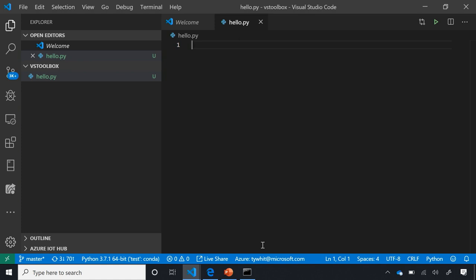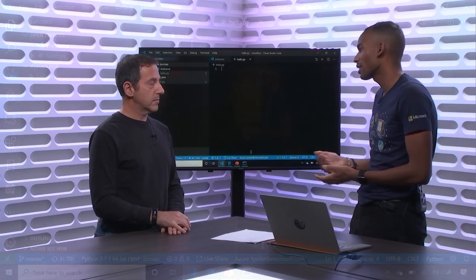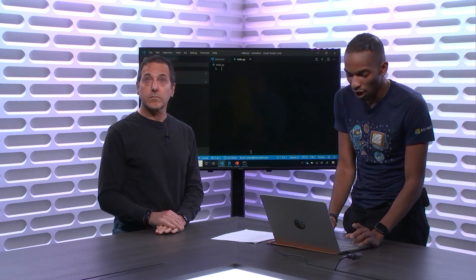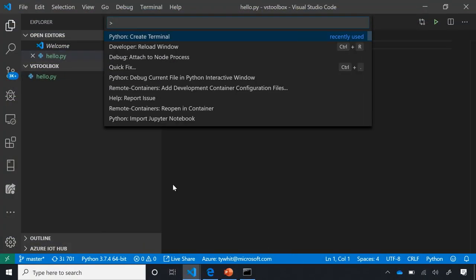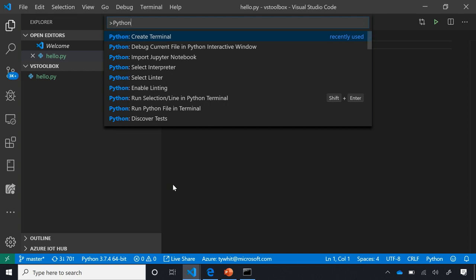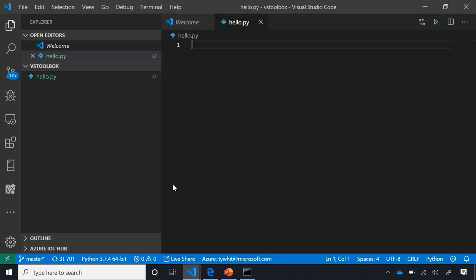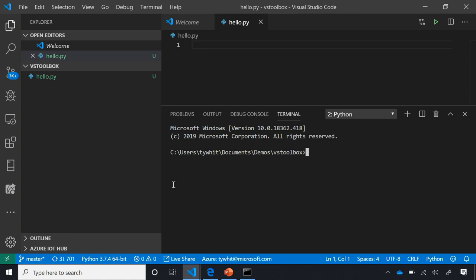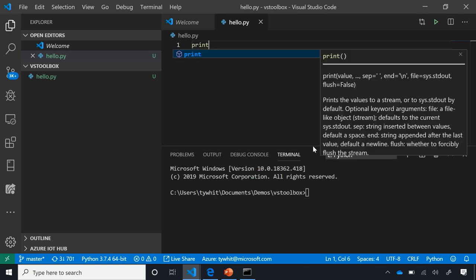Now I want to talk about the command palette — super helpful for developers who are more command line driven. On a Windows machine, use Control+Shift+P to bring it up. The command palette has all the commands you could ever want for Python, denoted by 'Python:'. I want to pull up a terminal. What's really cool is that when I write 'print', I immediately start getting IntelliSense as well as documentation.